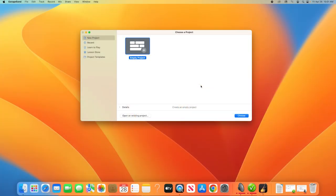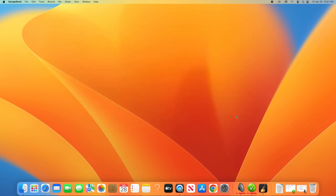When you first open up GarageBand, you'll see a pop-up window asking you what kind of project you'd like to start. GarageBand has a few templates to choose from here, but for the purposes of this video, we'll select Empty Project.